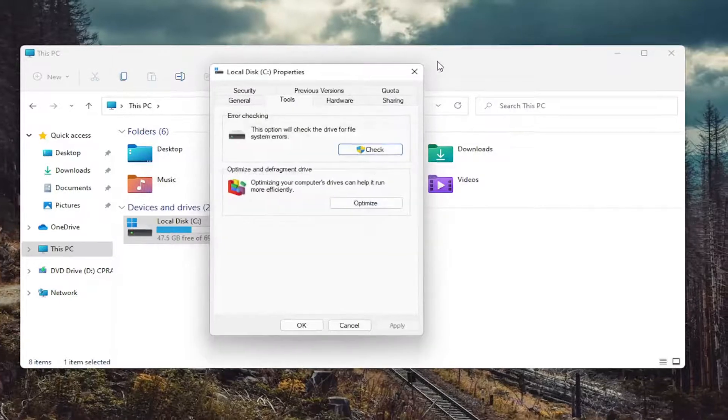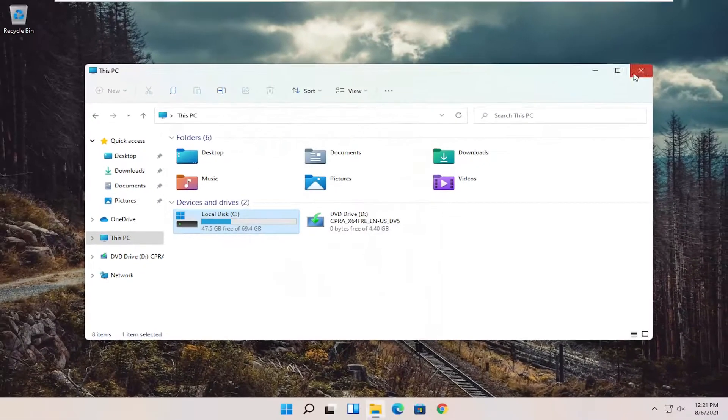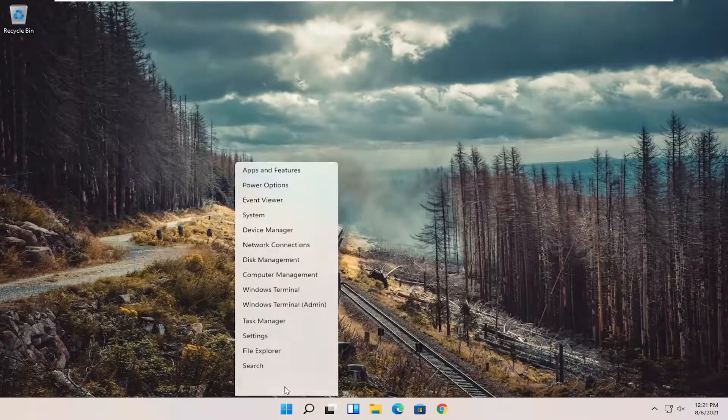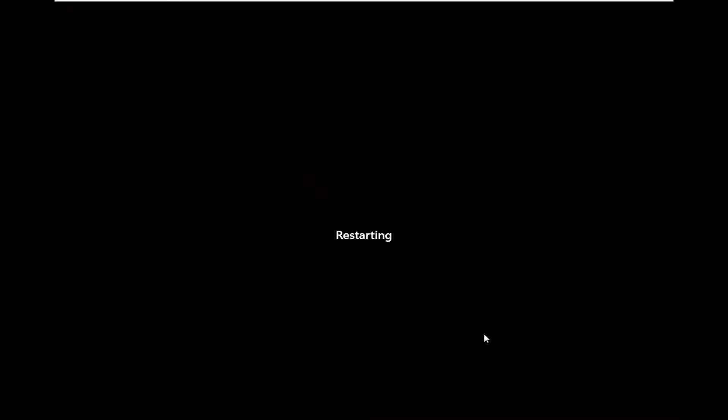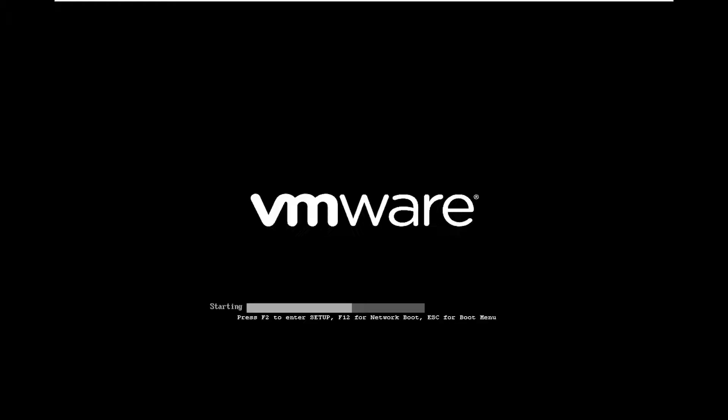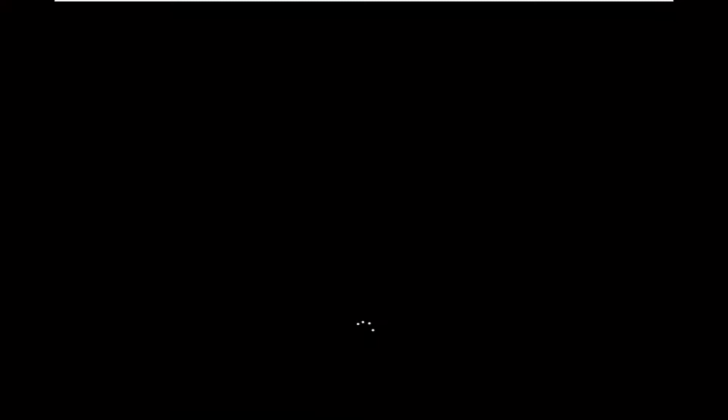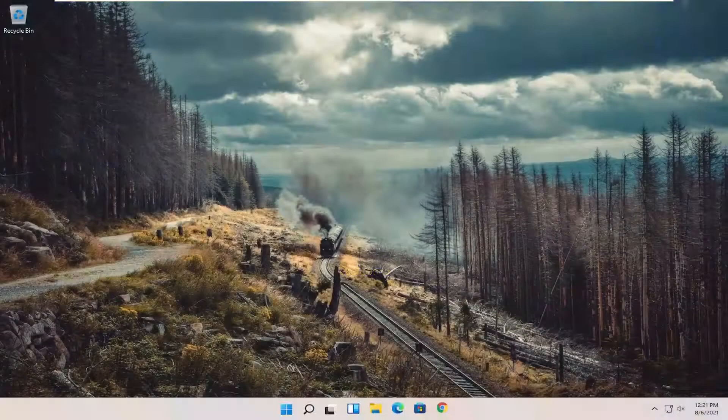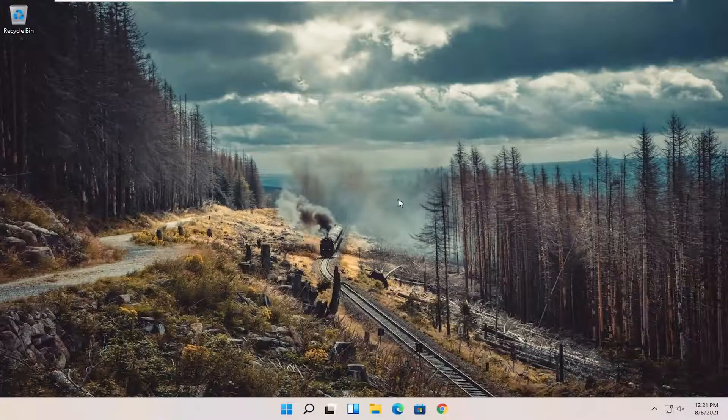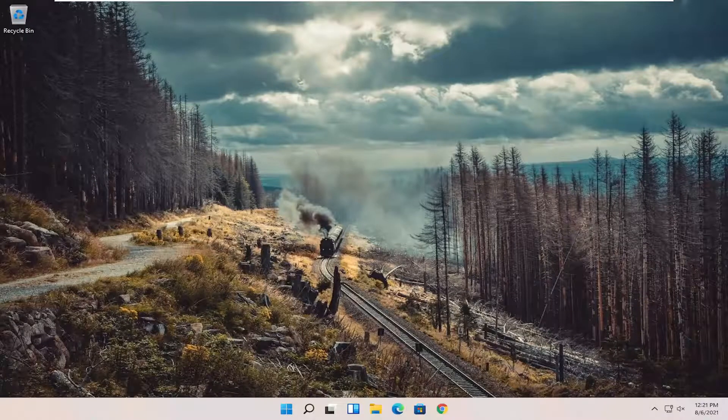Once you're done with that, close out of all of this and restart your computer. And hopefully, I was able to resolve the problem.